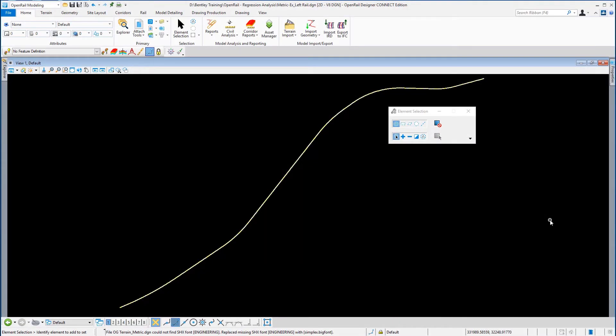Exercise 3: Create horizontal alignment using regression points. In this exercise you will learn how to create a horizontal alignment using the regression tools.